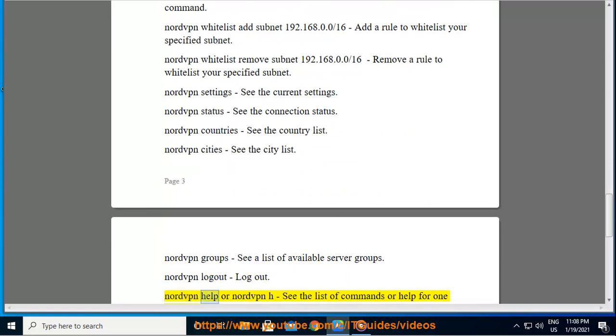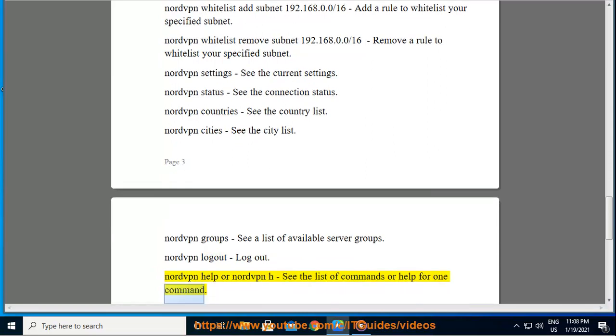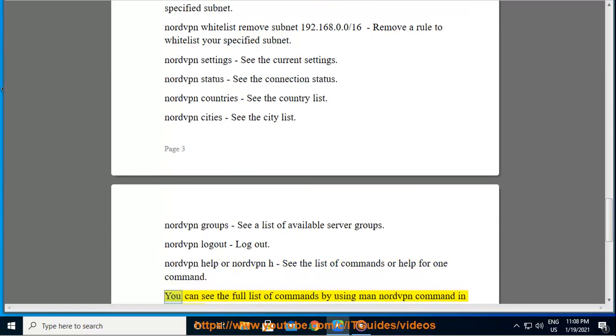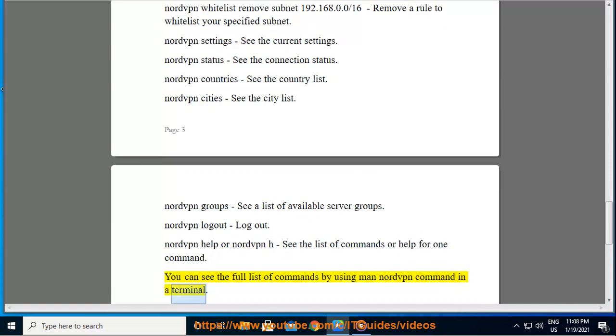Nordvpn help or nordvpn h: see the list of commands or help for one command. You can see the full list of commands by using man nordvpn command in a terminal.